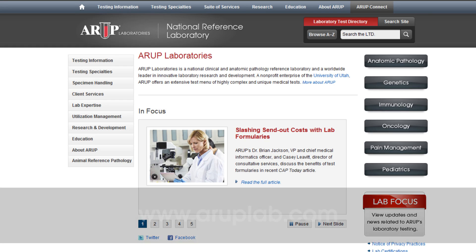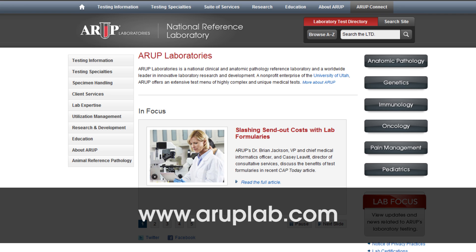For more information about this and other tests, please visit ARUP's website at www.ARUPLab.com.